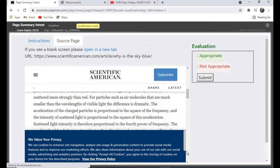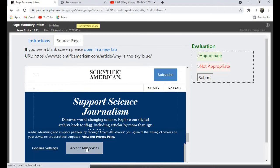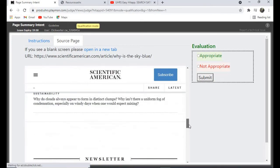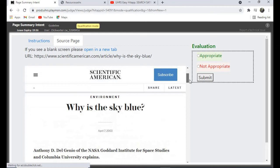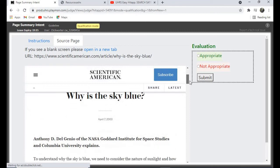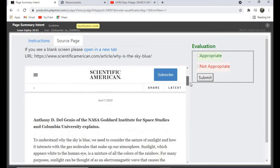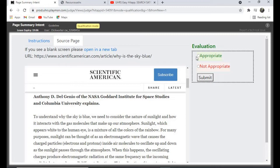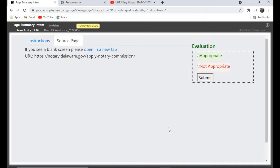For this one I'll give it appropriate. Let's check. And yes, I'm correct. So let's go to the next one.